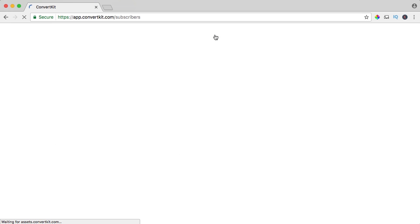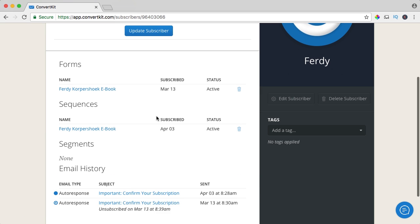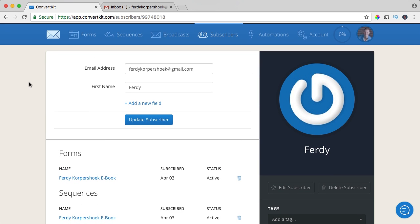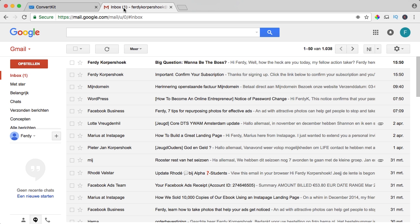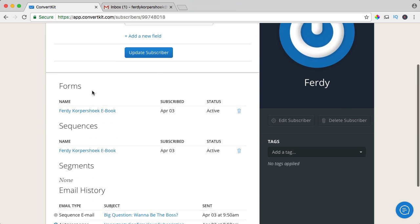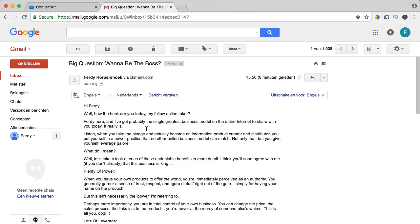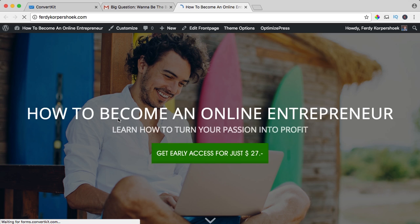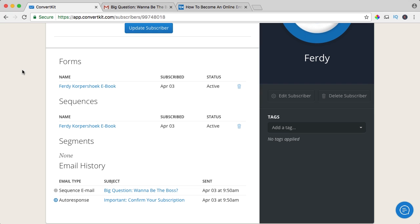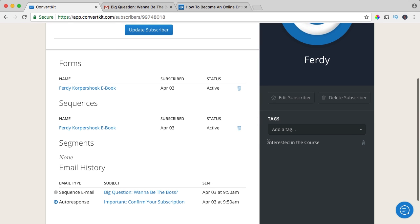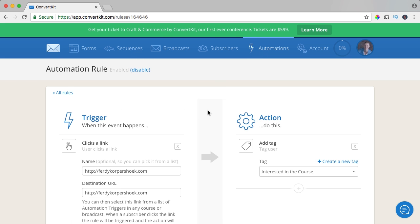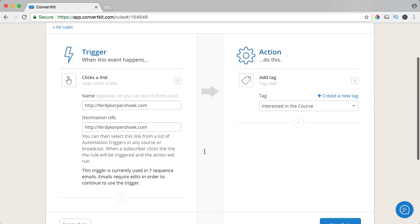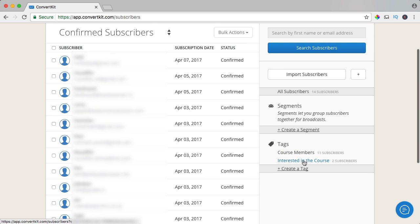Then if I go to subscribers and click on Ferdi, I will see a tag applied. So I subscribed again and in the settings I decided to immediately receive the first email, and the first email has a tag attached to the link trigger. So I open the email and here is the link with the tag. I click over here and now I should be interested in the course. I refresh this — now you see it: I'm interested in the course. If I go to automations and my rule, I scroll down — you see that two people are already interested in the course. So in subscribers, two subscribers are interested in the course.